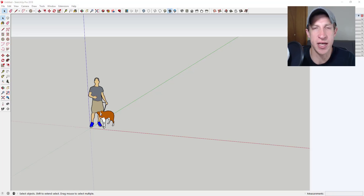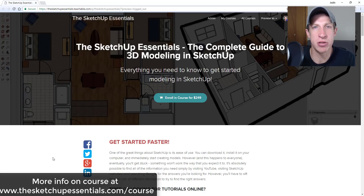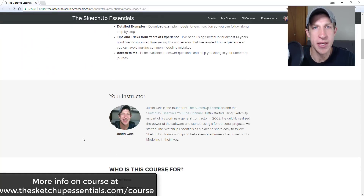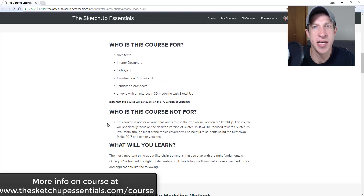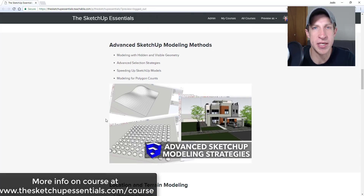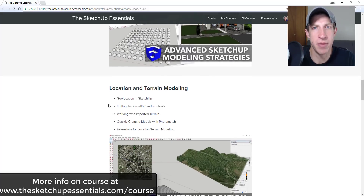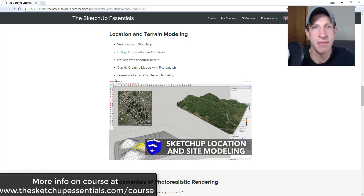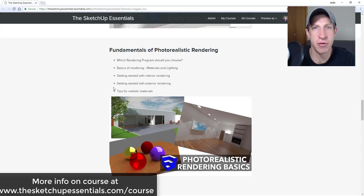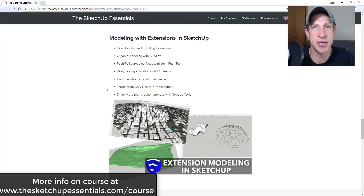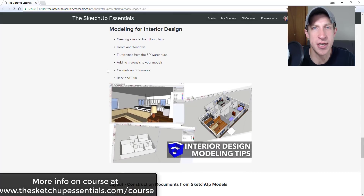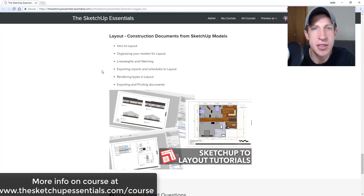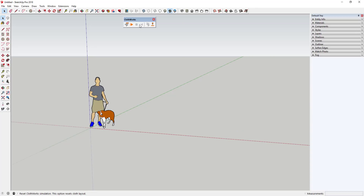Before I get started, today's video is brought to you by the SketchUp Essentials Course — a course I put together to teach SketchUp from start to finish, covering everything from basic tools to modeling for interior design, layout, and an introduction to photorealistic rendering. Check that out at sketchupessentials.com/course. Now let's jump into it.